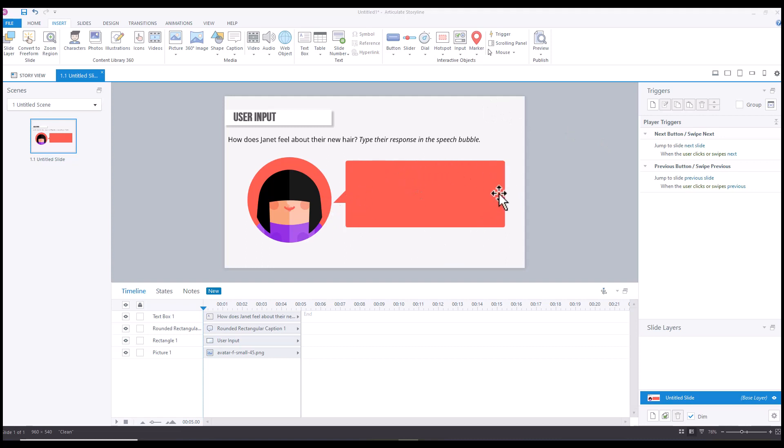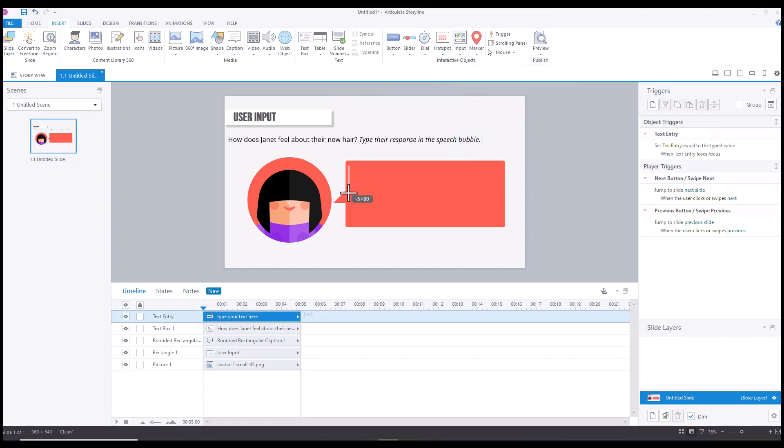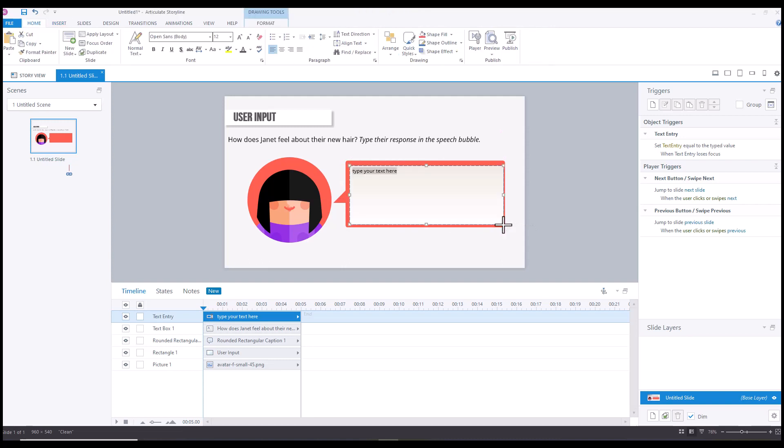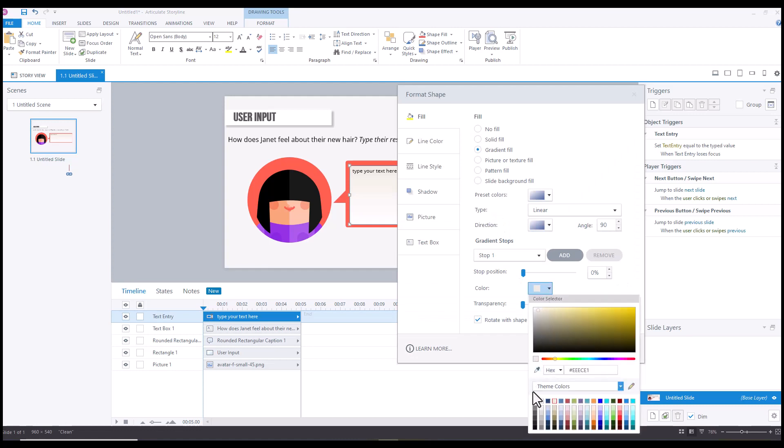So I'm going to go up to Insert, Input Data Entry, then I'm just going to draw my data entry field. And I am going to format it so that it is a solid fill of the background color.